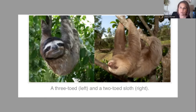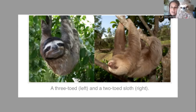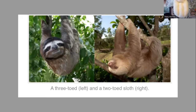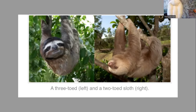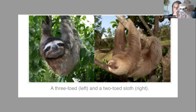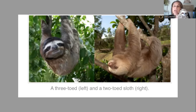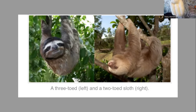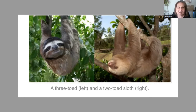Let me share with you Sally, my sloth. If you look at Sally here, we can see that she has three toes, so we know that she is a three-toed sloth. We can also tell by the mask on her face that she is a three-toed sloth. So if you have a stuffed sloth, you can always look at their hand to see if they are a two-toed or a three-toed sloth.